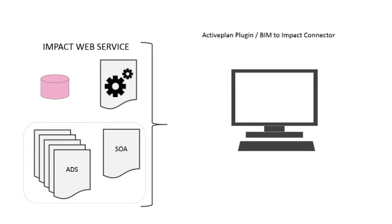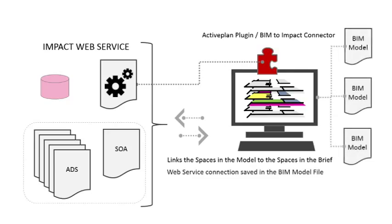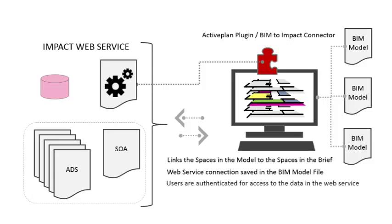The ActivePlan BIM Impact Connector is a plug-in application. It enables a two-way communication between the model spaces and the client brief using web services. For each model file, we store the connection information with the model so that when it is passed between different users, the connections are still there. However, only authenticated users are allowed the two-way access.